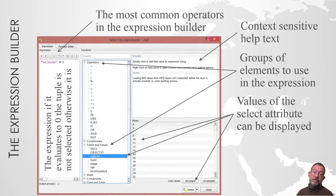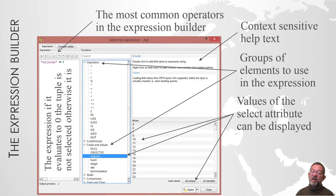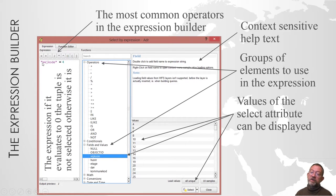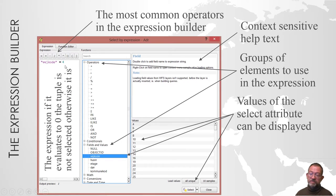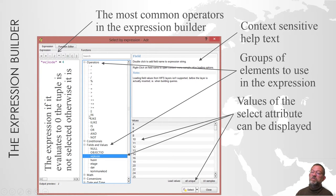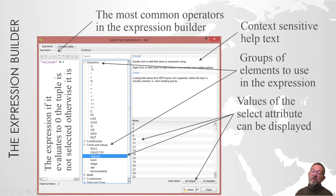Up here we have the expression that has to return zero if it's not included or one if it is. We have a set of operators - these are groups where the plus expands, so you've got plus, minus, and other operators.